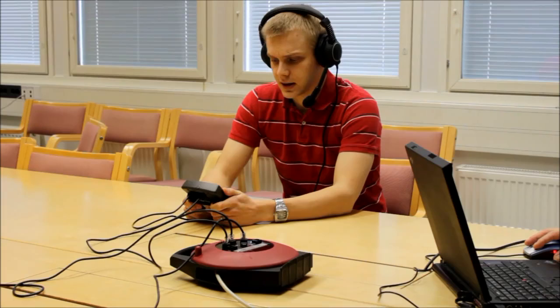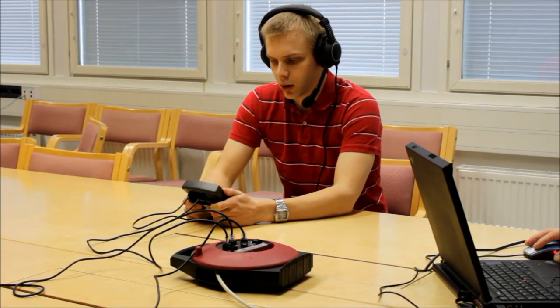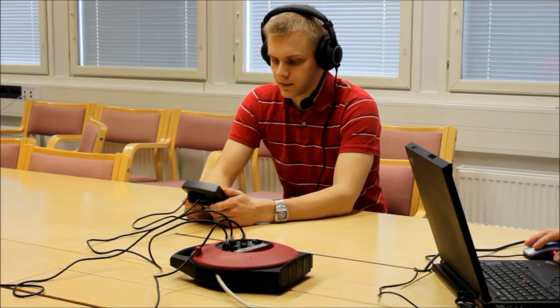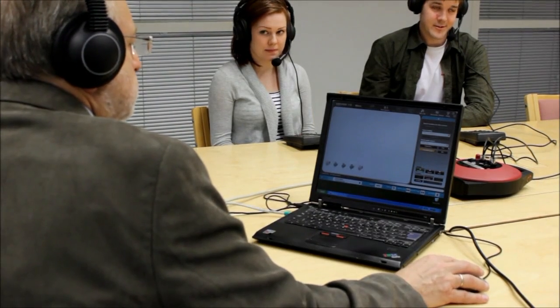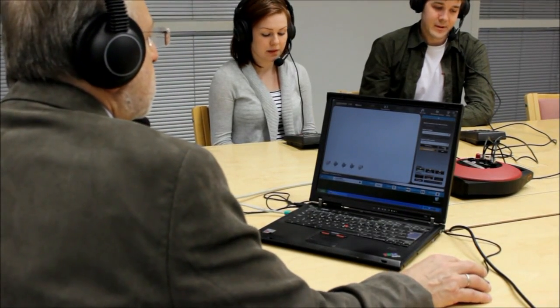The language lab is the only classroom where all the students in the room can speak at the same time without distracting and disturbing their colleagues. They focus on assignment.